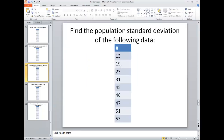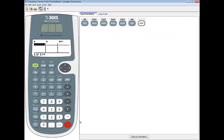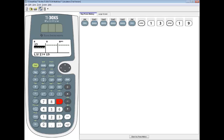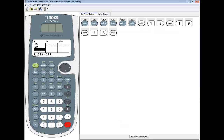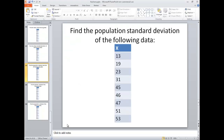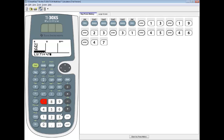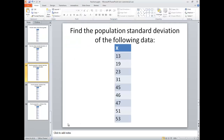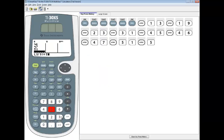I'm going to type in each number, pressing enter after each one. So I got 13, enter, 19, enter, 23, enter, 31, enter, 45, enter, 46, enter, 47, enter, 51, enter, and 53, enter.